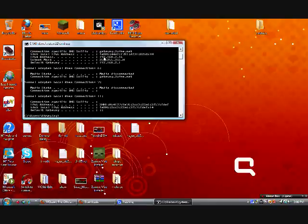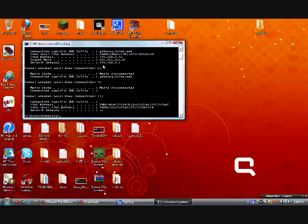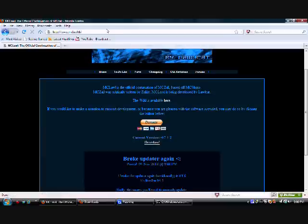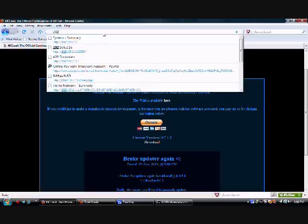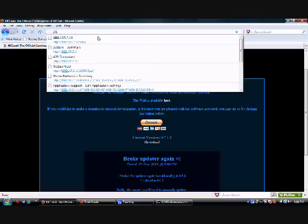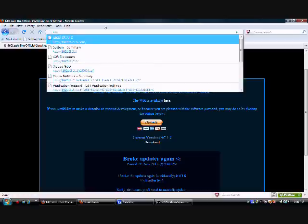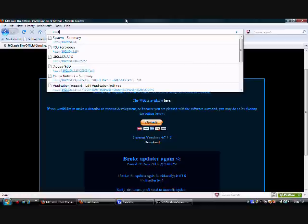Yours may be different, but what you're looking for is your default gateway. Mine's 192.168.2.1, so what you're going to do now is you're going to go to your browser and type whatever yours is in there.